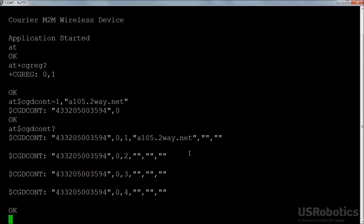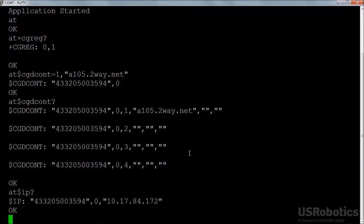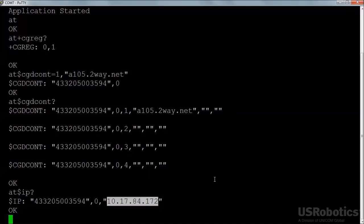First I'll use the $IP question command to check that the modem has been assigned an IP address. The modem should respond with an IP address. Note that this is the address the cellular network assigned to the modem for this session. If your cellular service provider translates this cellular network address into a public IP address for internet connectivity, do not use the address reported by the $IP question command.